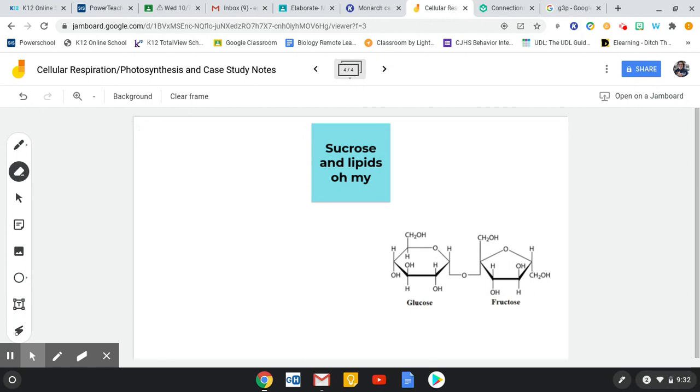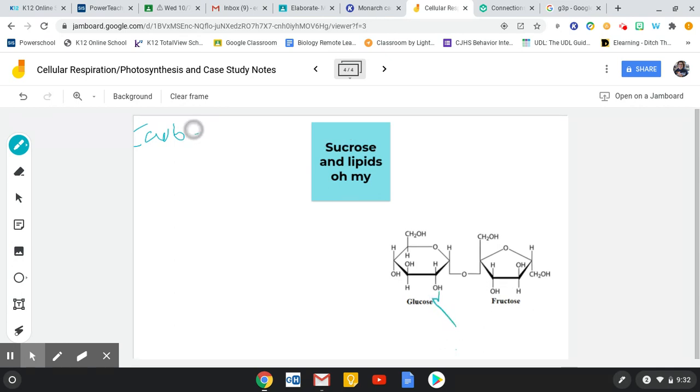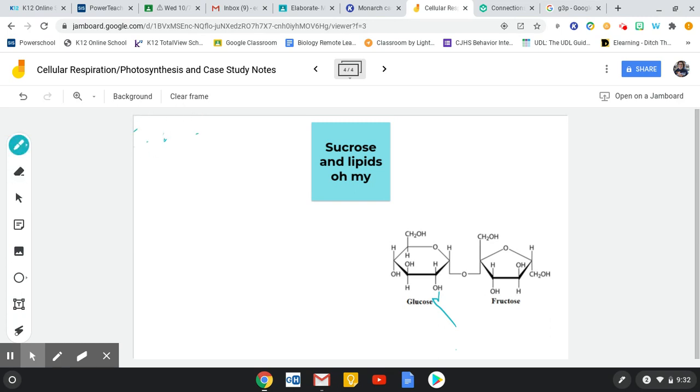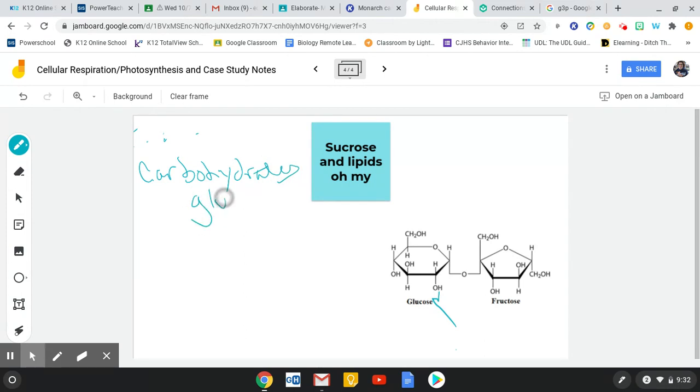There are carbohydrates. And that includes glucose and anything else that ends in an O's. Because these words that end in O's, glucose, fructose, sucrose, they're all types of sugars. Carbohydrates are essentially sugars.